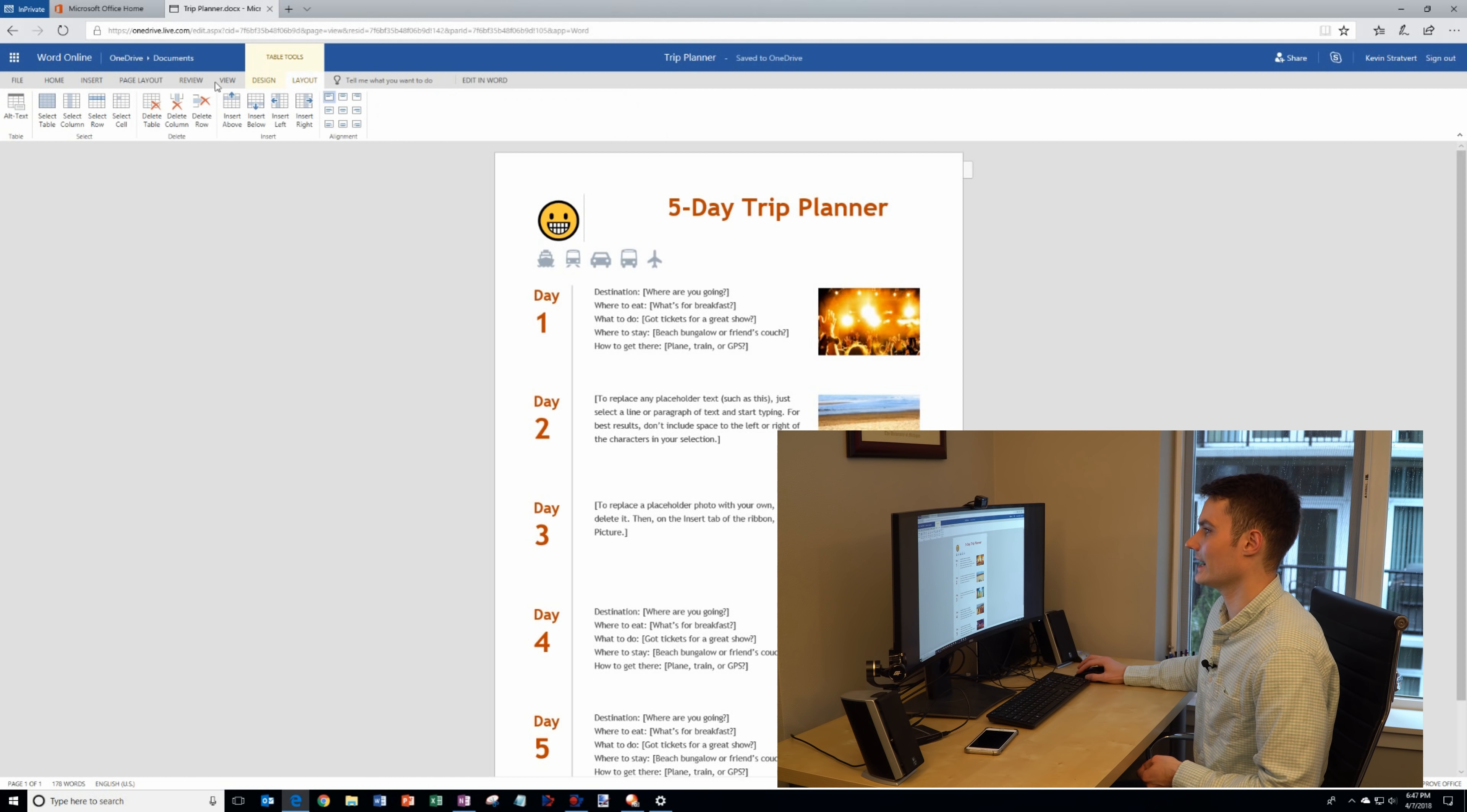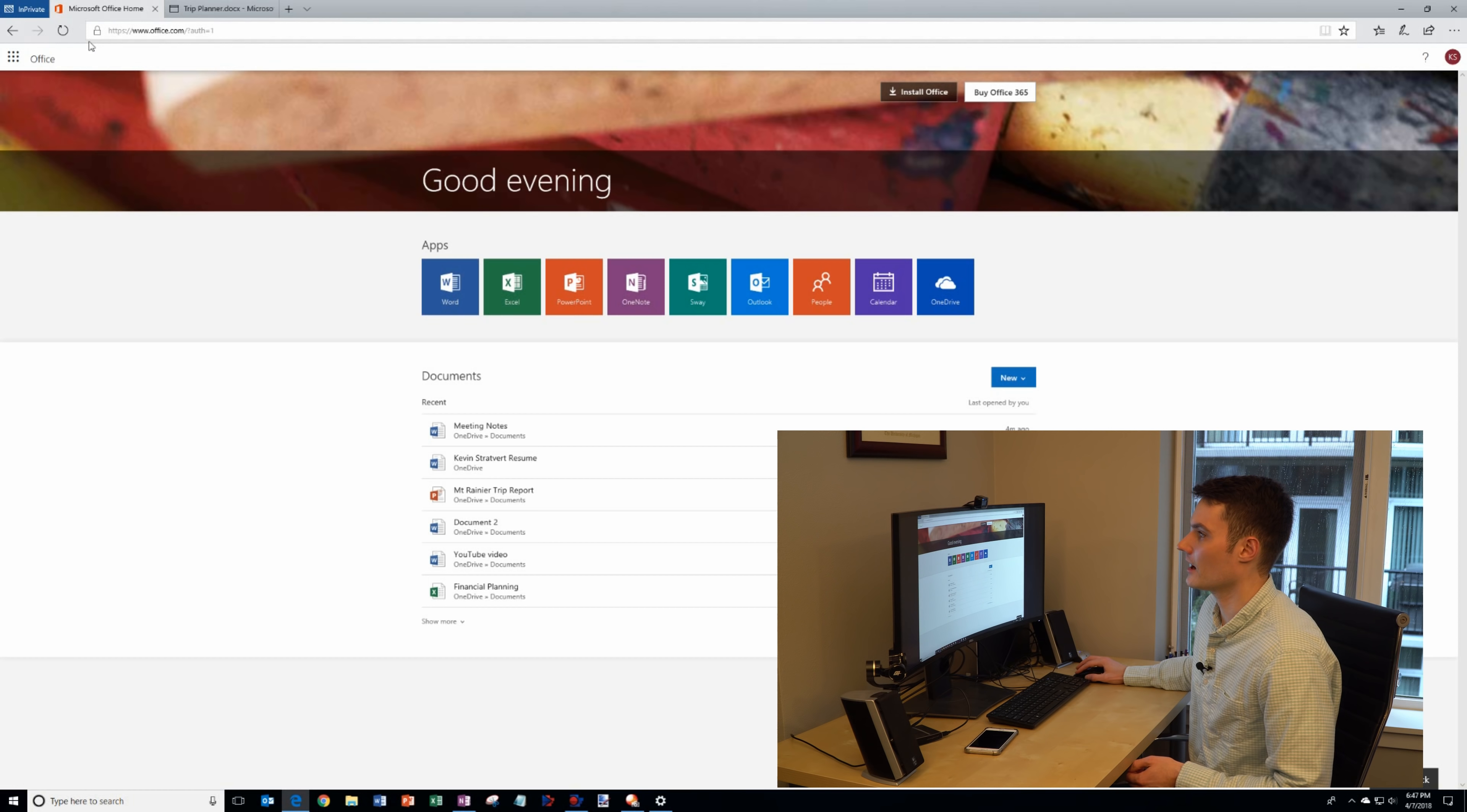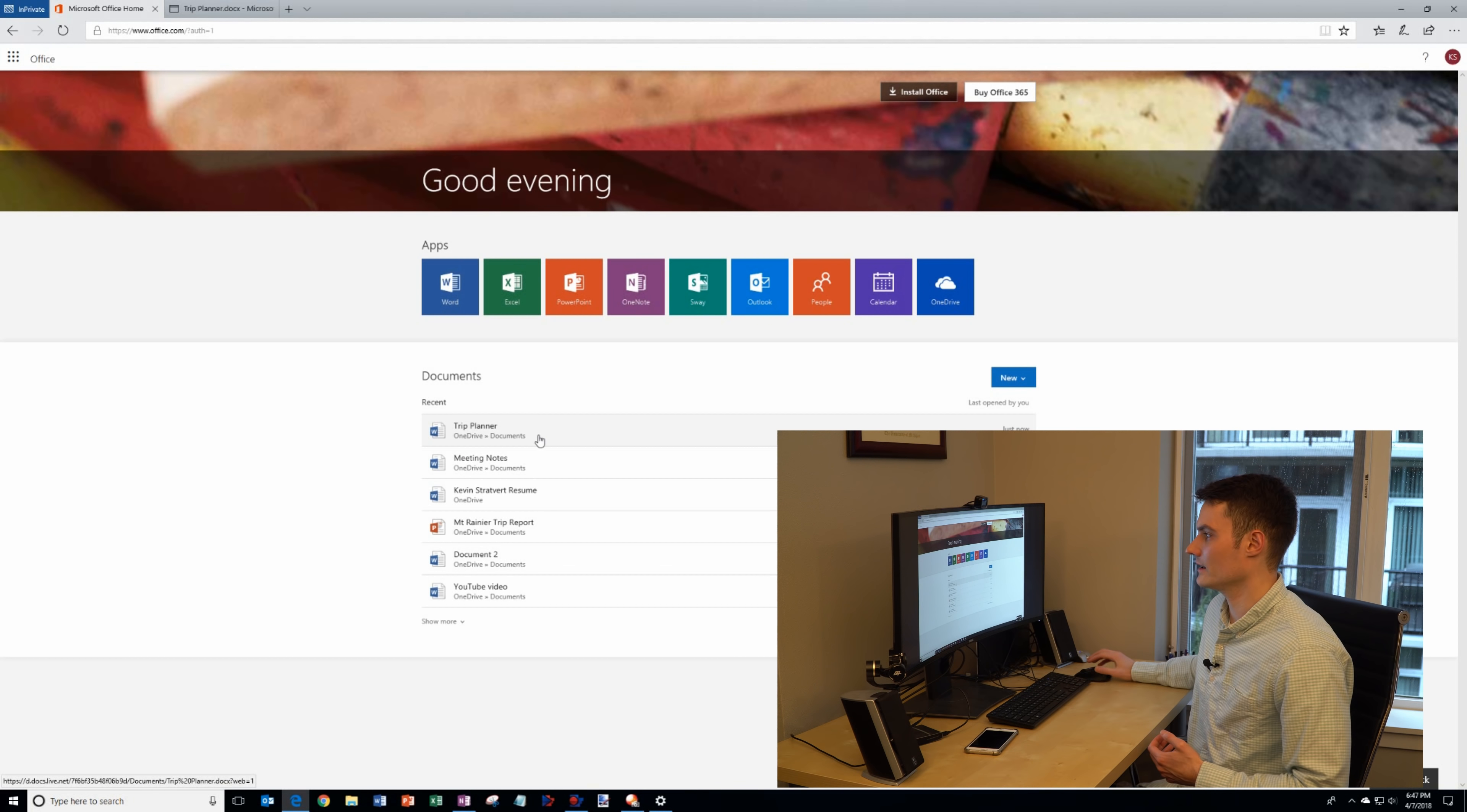I could access design, layout. I have access to all my different tools. Now that I've worked on my trip planner if I go back to office.com and refresh the page, you'll notice that trip planner is now my most recent document so that's another way I could get back to that document.